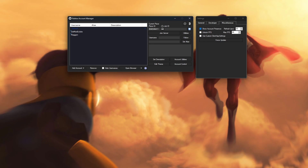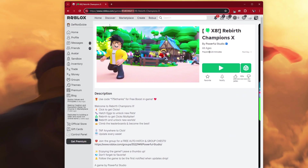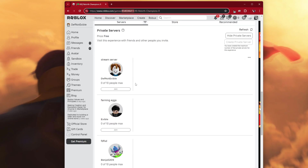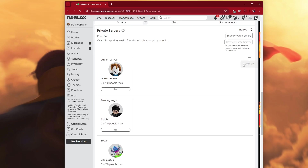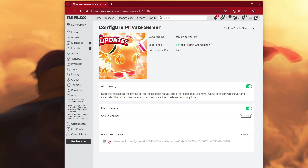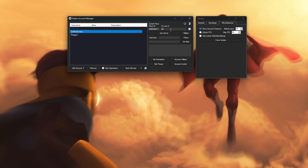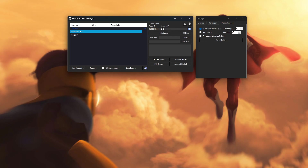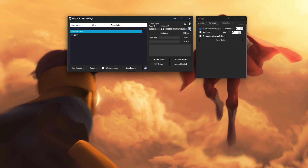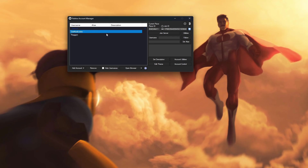There are two different types of private servers I need to show you. Starting with Rebirth Champions X — for most older games, when you go down to Servers and click Configure, you can see that their server link is like private-server-link-code= and then all these numbers. If you have this link, it is very simple — all you have to do is click Copy, then go over here, get on your account, and paste it with Control-V under the Job ID and click Save. Save both of these. Once you have it saved, you can now start joining your accounts.